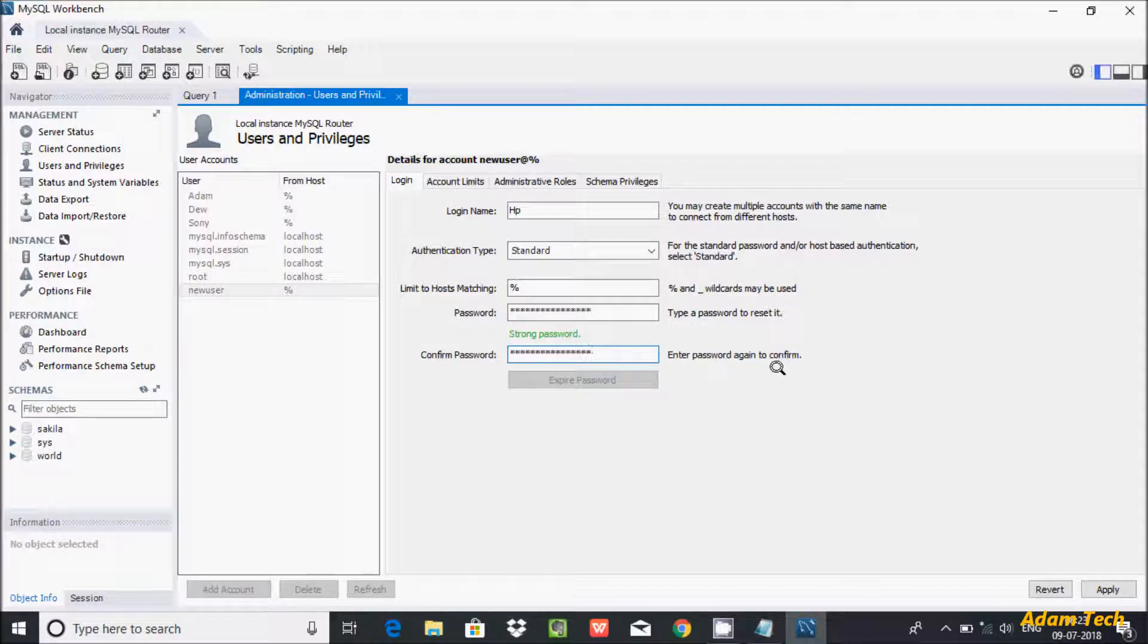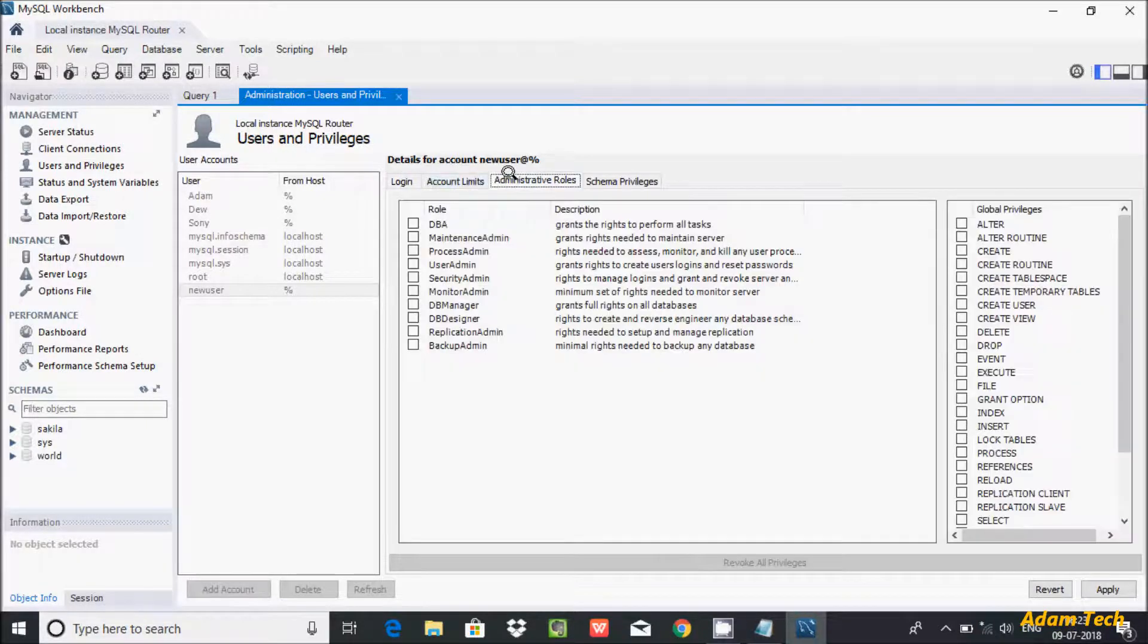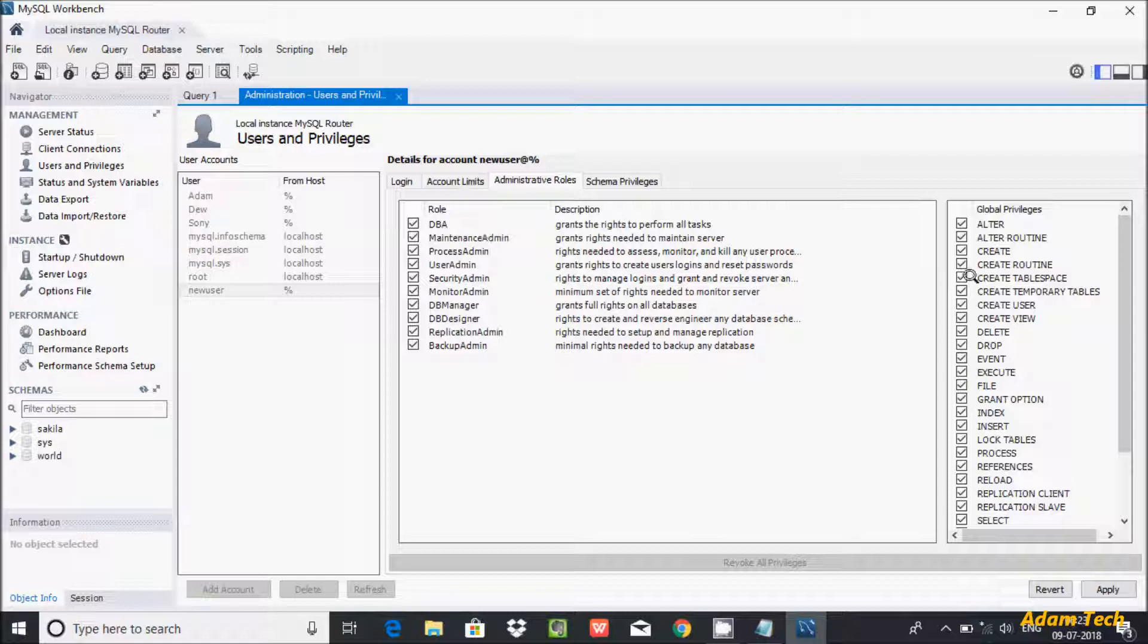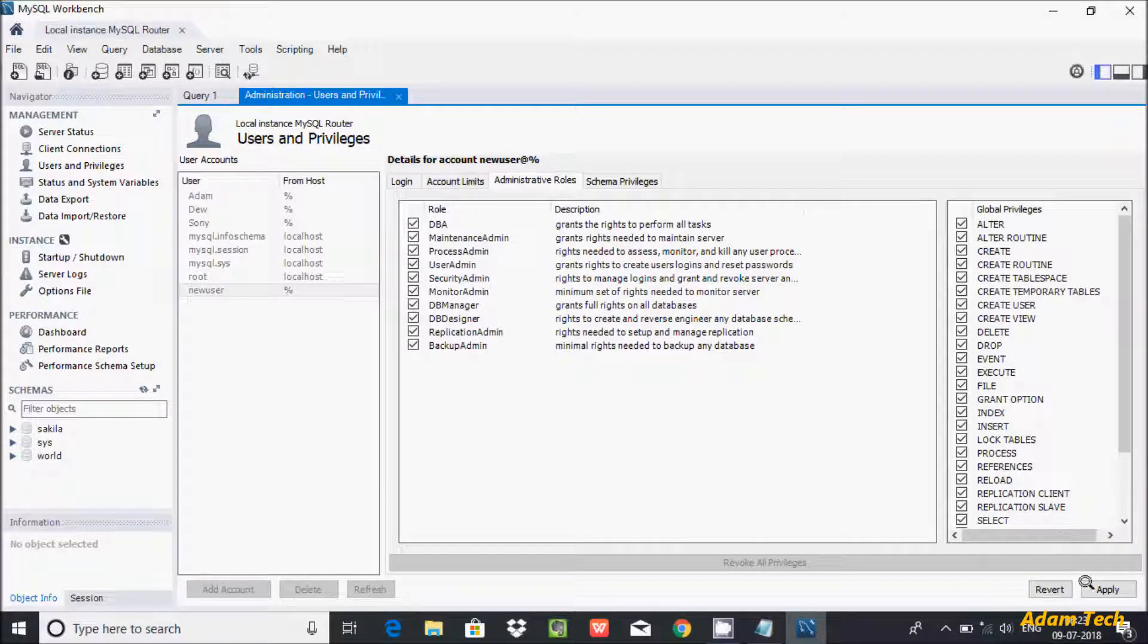Now after this, go to Administrative Roles and select DBA. After selecting DBA, you can create, alter, and drop tables. Let's click on Apply.